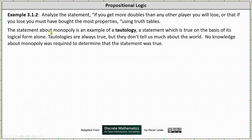The statement about Monopoly is an example of a tautology — a statement which is true on the basis of its logical form alone. Tautologies are always true, but they don't tell us much about the world. No knowledge about Monopoly was required to determine that the statement was true. I hope you found this helpful.